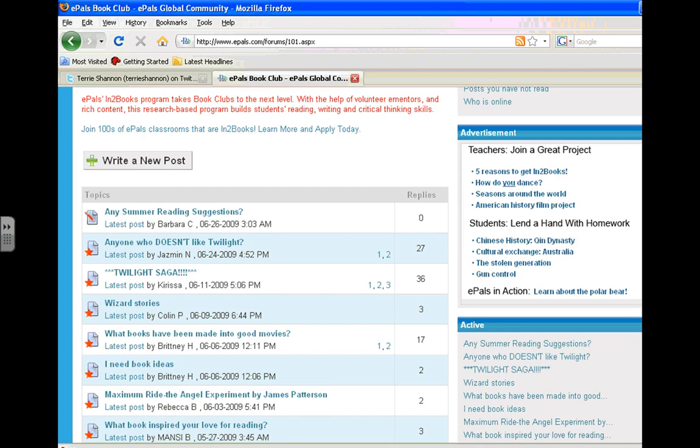So that's ePals. Pretty straightforward, but a very powerful tool allowing students from all over the world to collaborate and connect. Which is really important in today's age. So I hope you enjoyed the tutorial and learned a lot from it. I'll see you online.